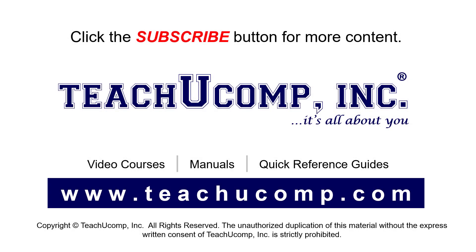Remember to click the Subscribe button to see more of our videos. See our full suite of courses, instruction manuals, and quick reference guides at www.teachucomp.com.